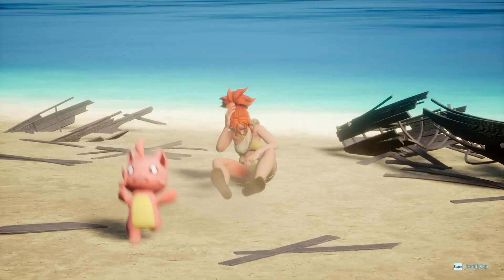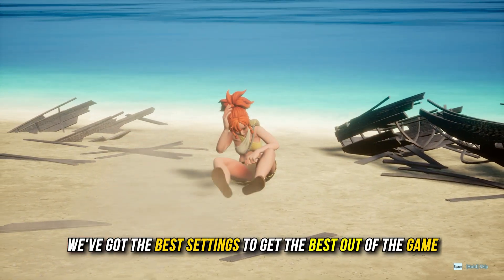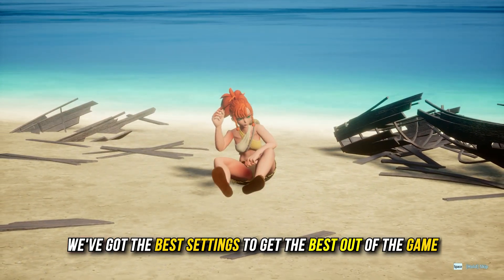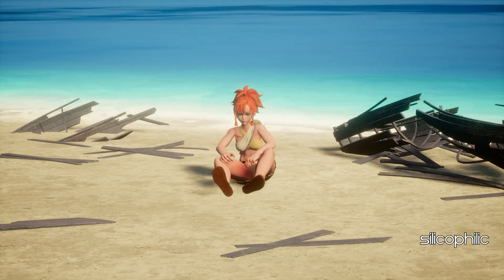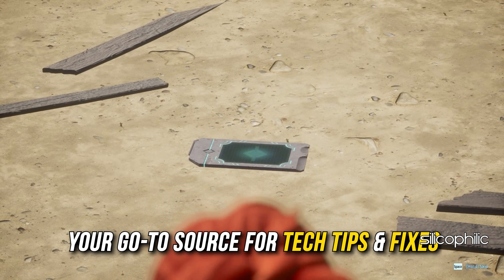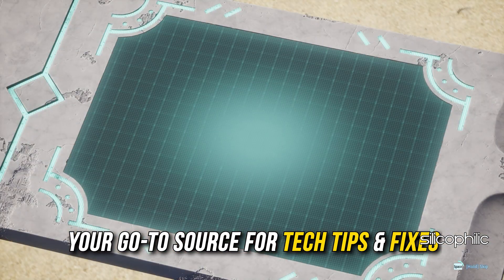We have got the best settings to get the best out of the game. Welcome back to Silicophilic, your go-to source for tech tips and fixes.